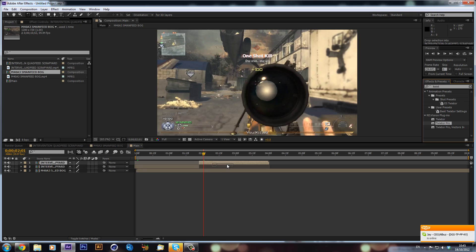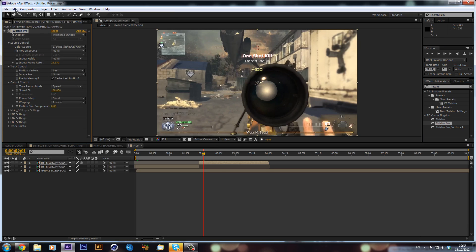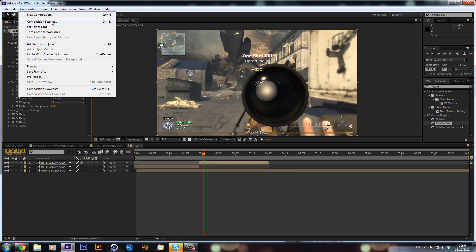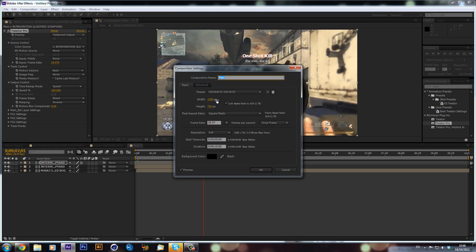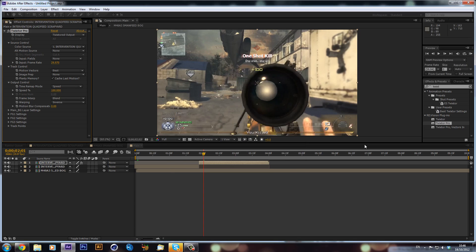Sorry about this guys — I think that was the wrong frame rate. My bad. We'll just change this to 59.94 — that's because I was working with an intro the other day.